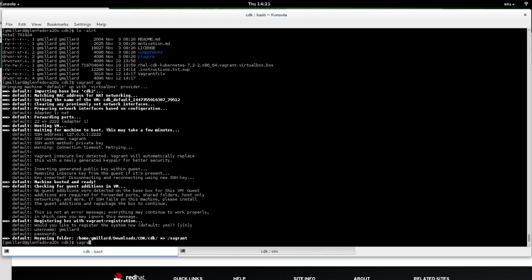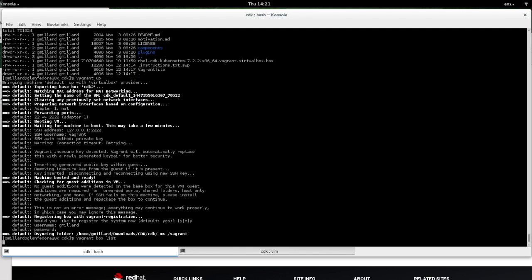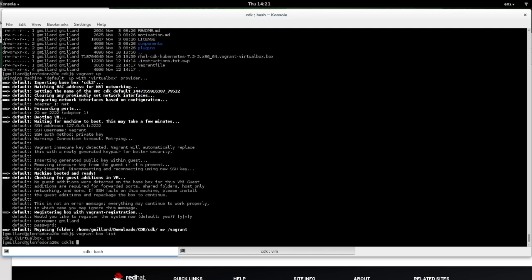So now if we go Vagrant box list, you'll see that it's there.